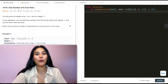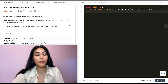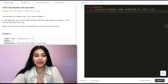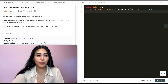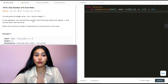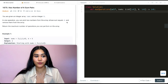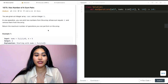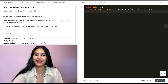So what is this question? It's called Max Number of K Sum Pairs and you are given an integer array nums and an integer k. In one operation you can pick two numbers from the array whose sum equals k and remove them from the array. Return the maximum number of operations you can perform on the array.